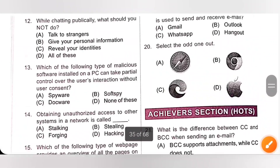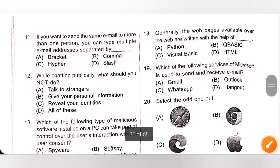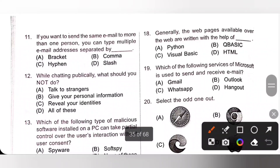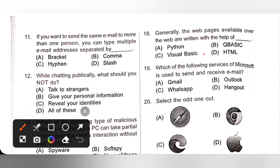Question 18: Generally the webpages available over the web are written with the help of HTML language. HTML stands for Hypertext Markup Language. Option D is the correct answer.